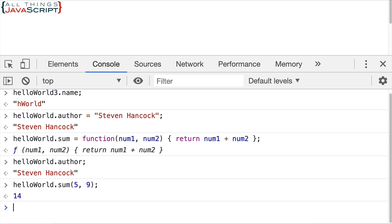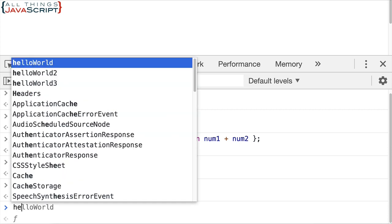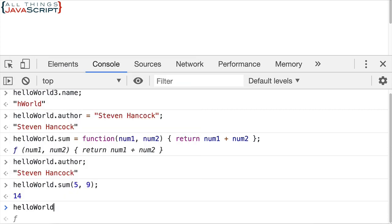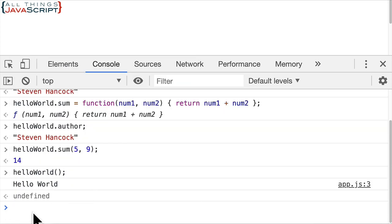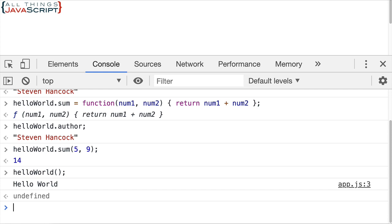And obviously this still works as a function. That hasn't changed. We still can invoke it with parentheses. So just a couple of things to emphasize that functions are objects. They're a special kind of object as mentioned, a function object. But they behave like objects. They have key value pairs. I think this is such an important concept to remember about functions in JavaScript.